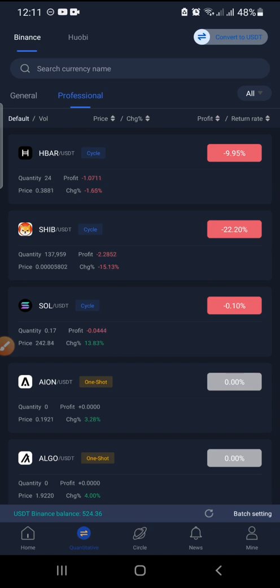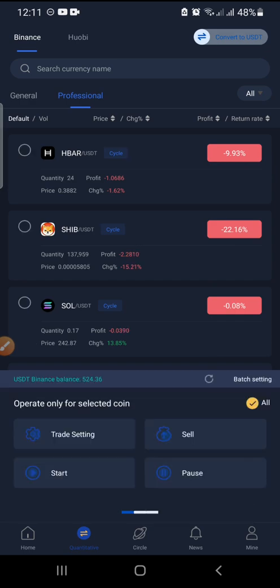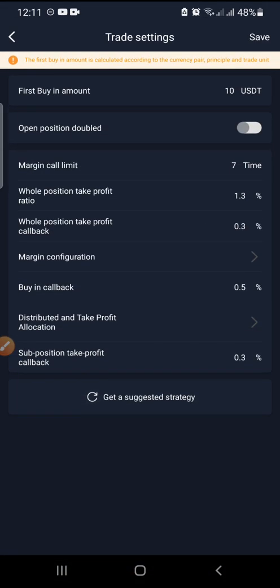Moving on — another thing here is you can do batch settings. Click on batch settings and you can also view your USD balance. If you've done some purchases, you can click refresh and it will show your new balance. You can also do batch settings for all the coins — just click batch settings, then select all, and you can put unified settings for all coins.